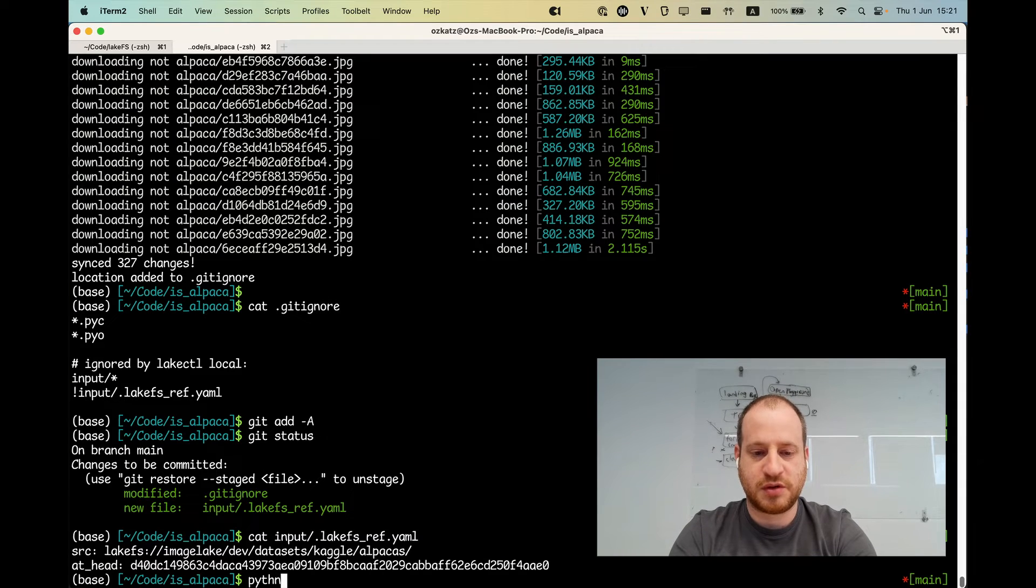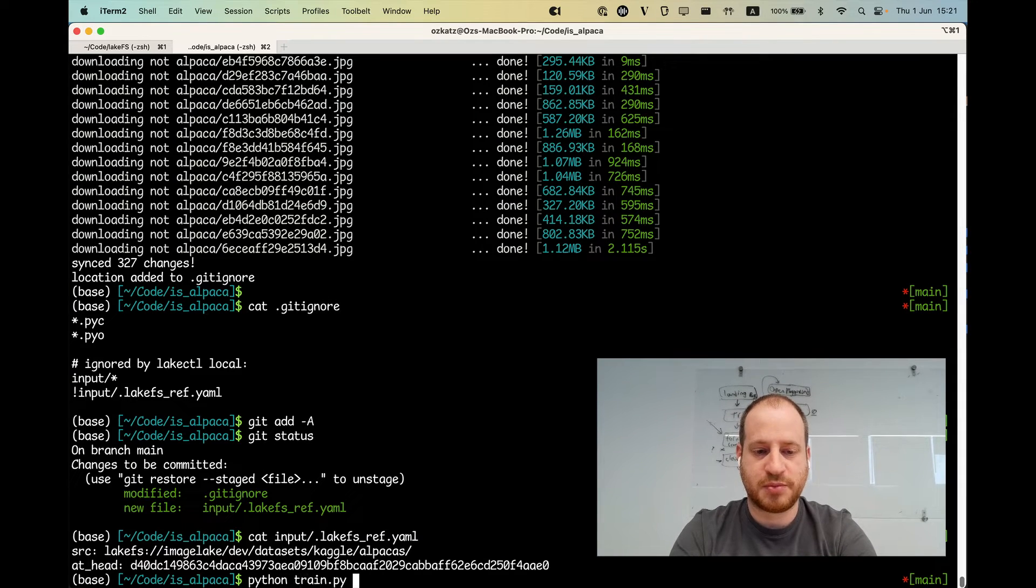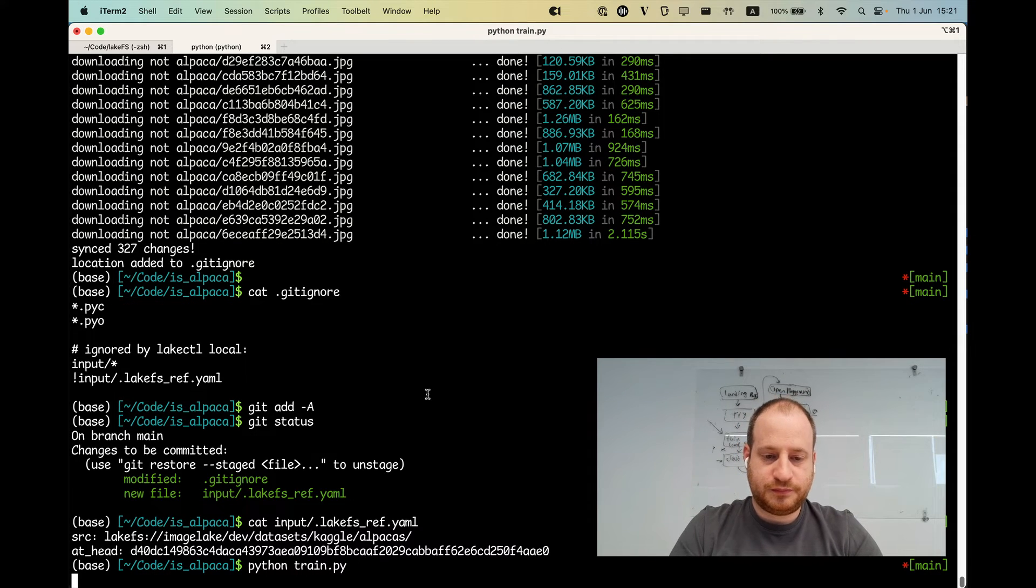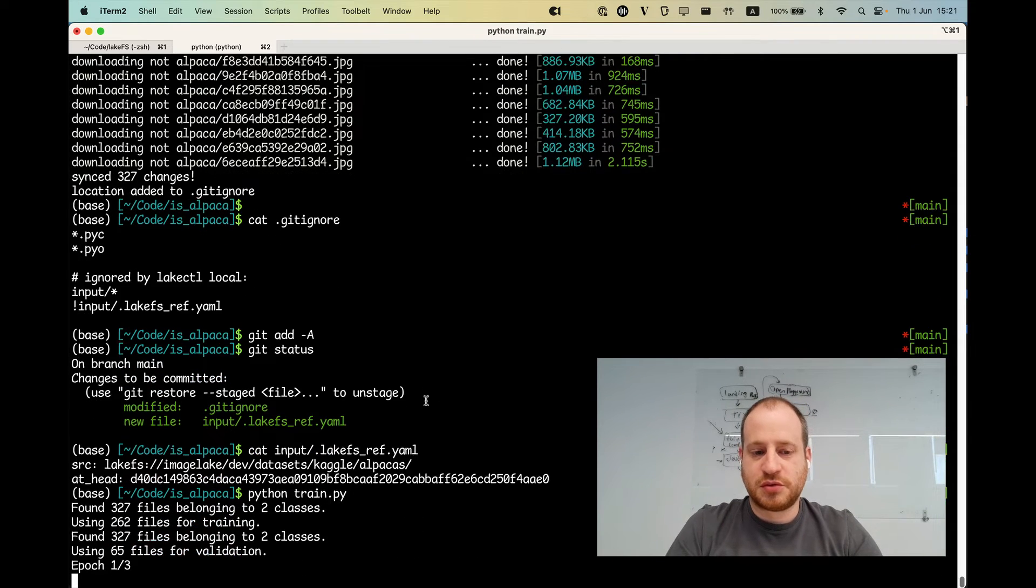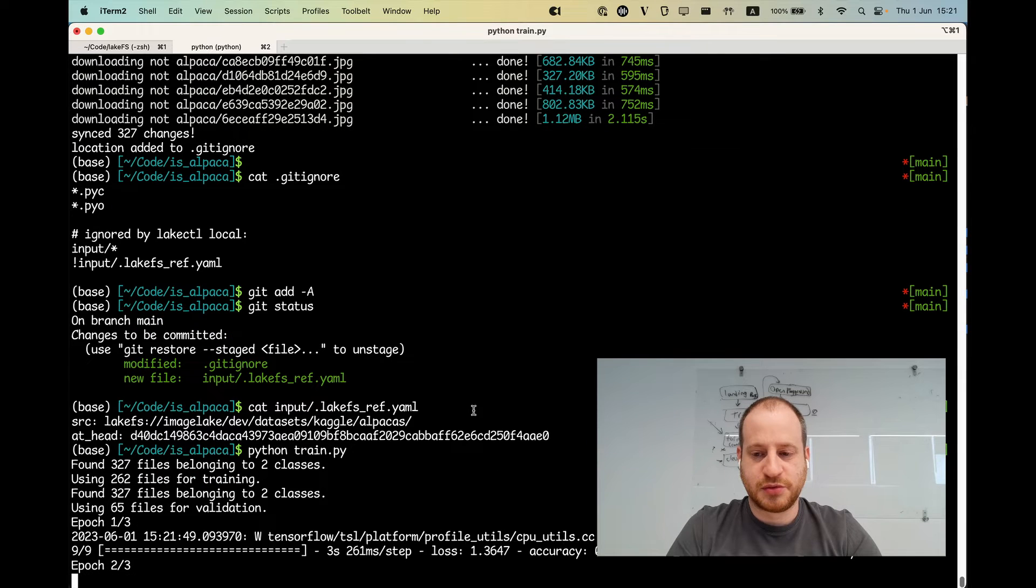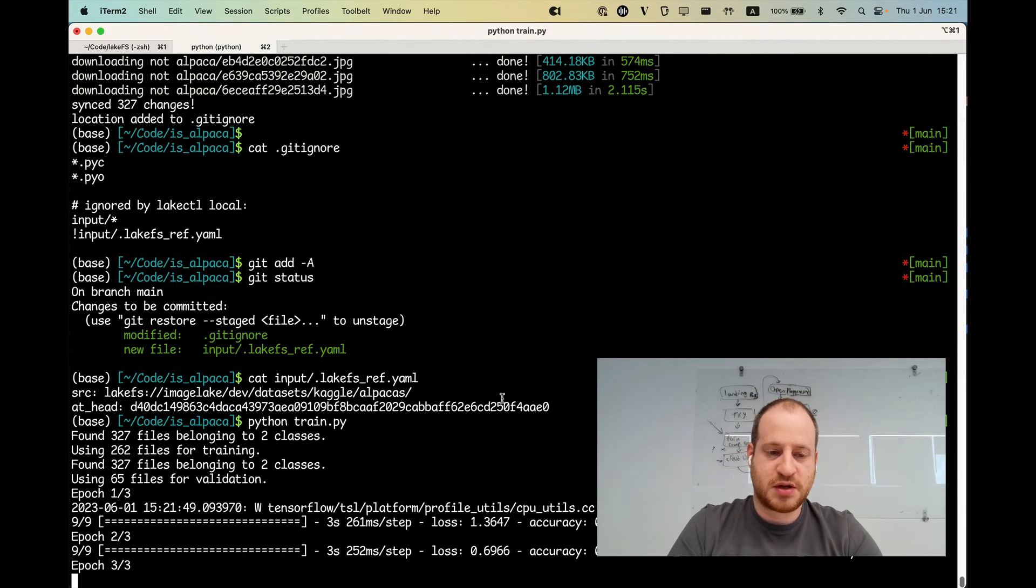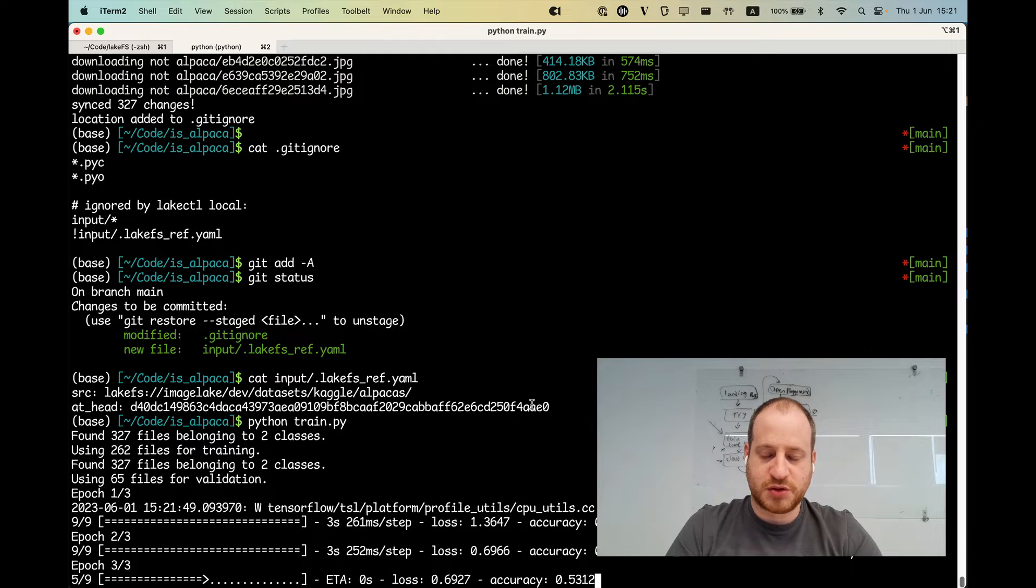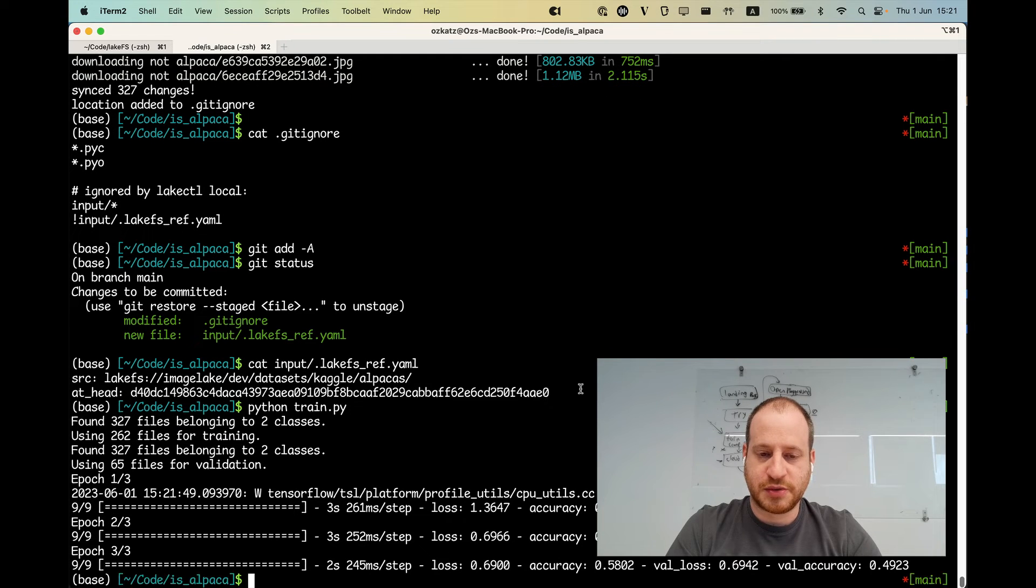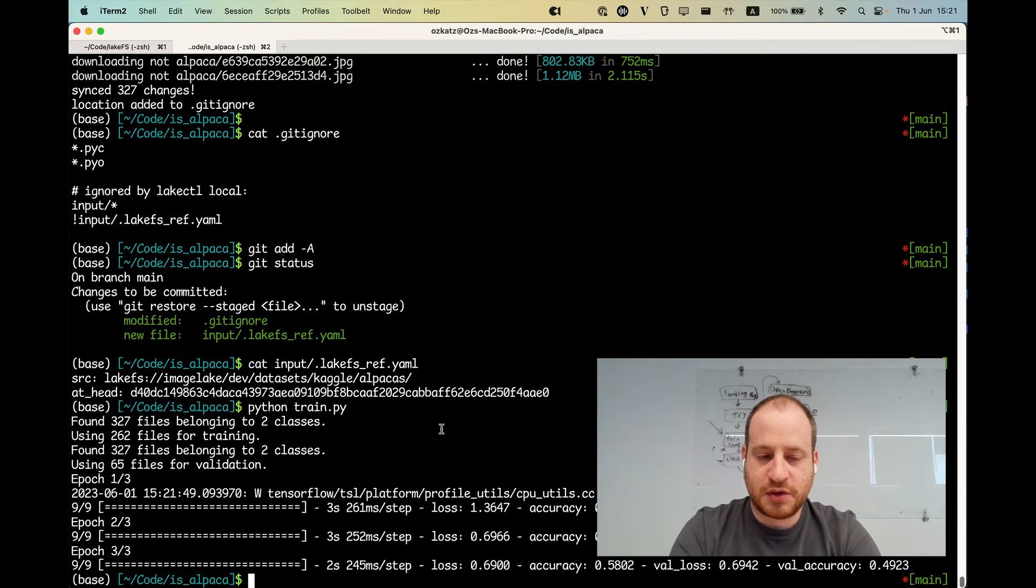What are we going to say? Python train dot py. So this is going to do a bunch of things. Namely, it's going to divide it into training and validation data sets. It's going to train the model, and then it's going to output the model in binary form.